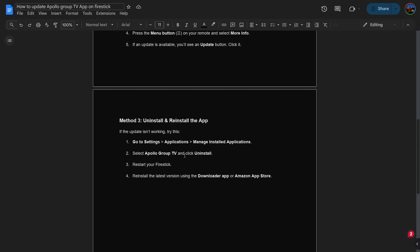Then restart your FireStick. Reinstall the latest version using the Downloader app or Amazon App Store.